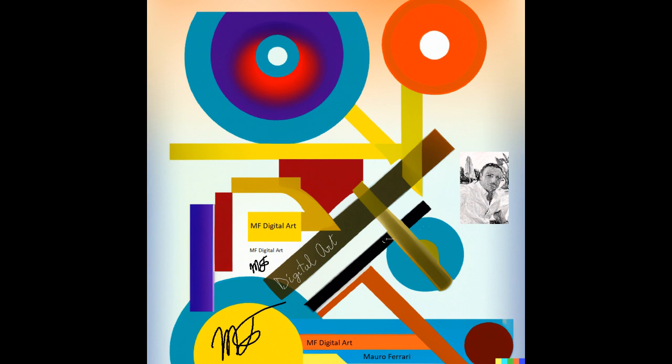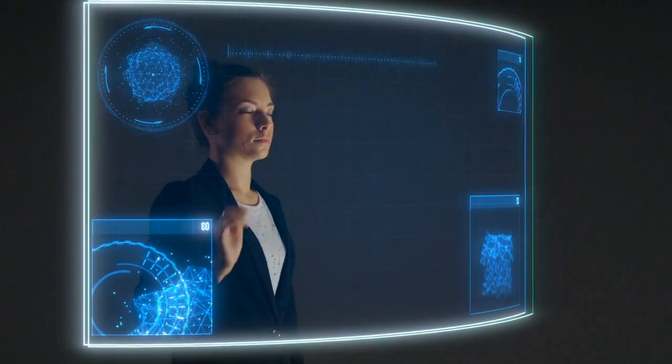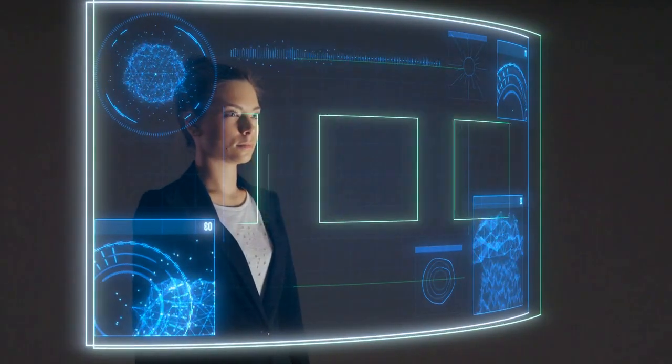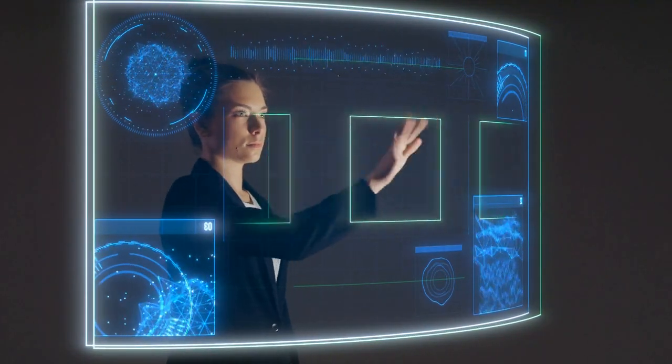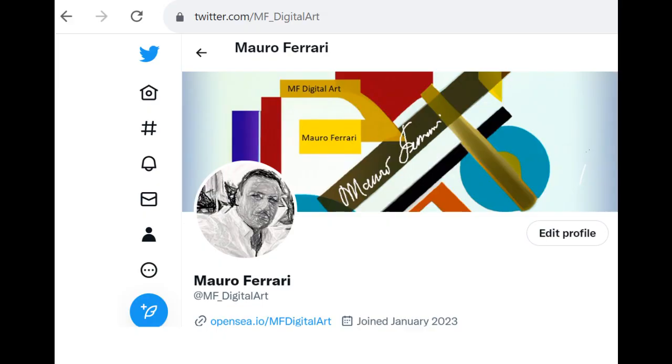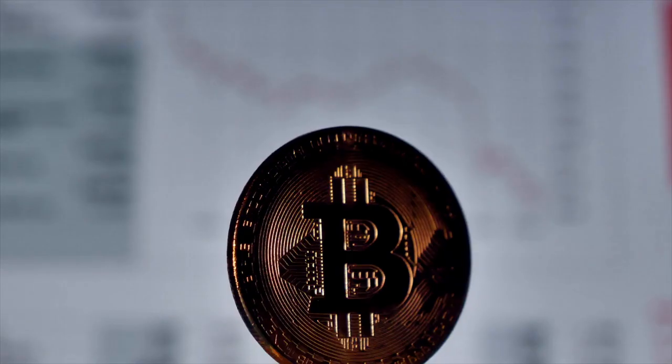Welcome to this new video. My name is Maura Ferrari. This channel will help you know all the secrets of the NFT world. Follow me on Twitter and OpenSea. You can find the links in the description.